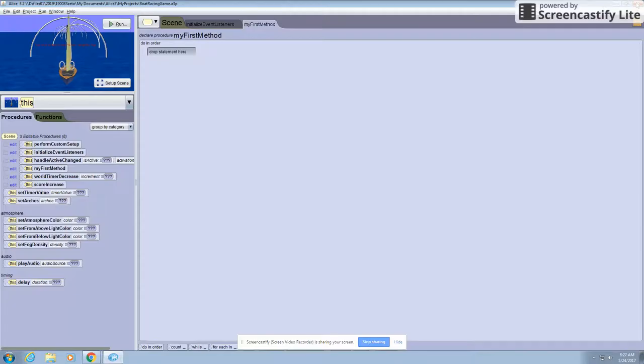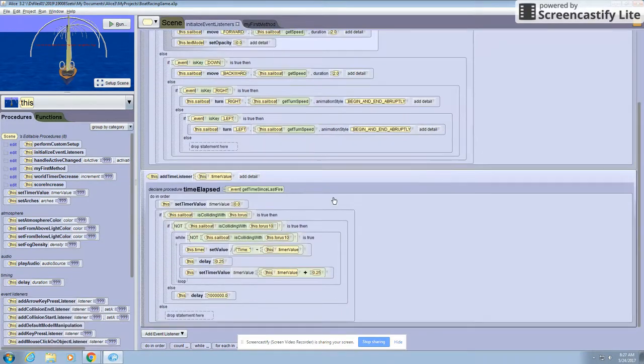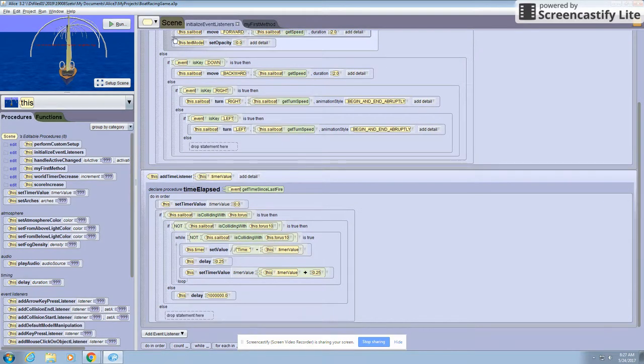Now, in order to do that, we had to create an event in the initialize event listeners tab called time elapsed, which is a time listener event.